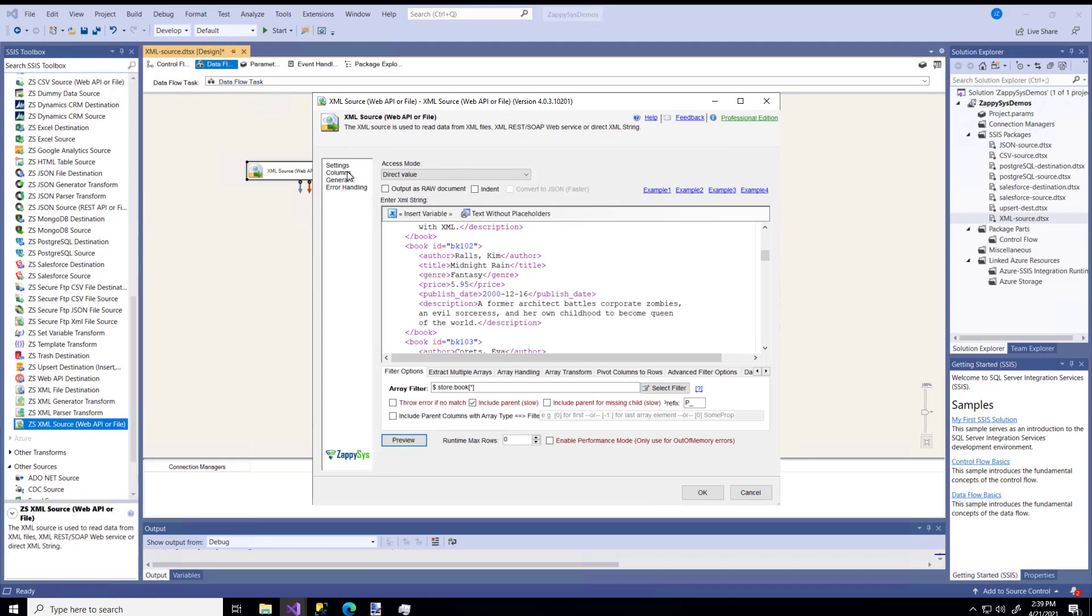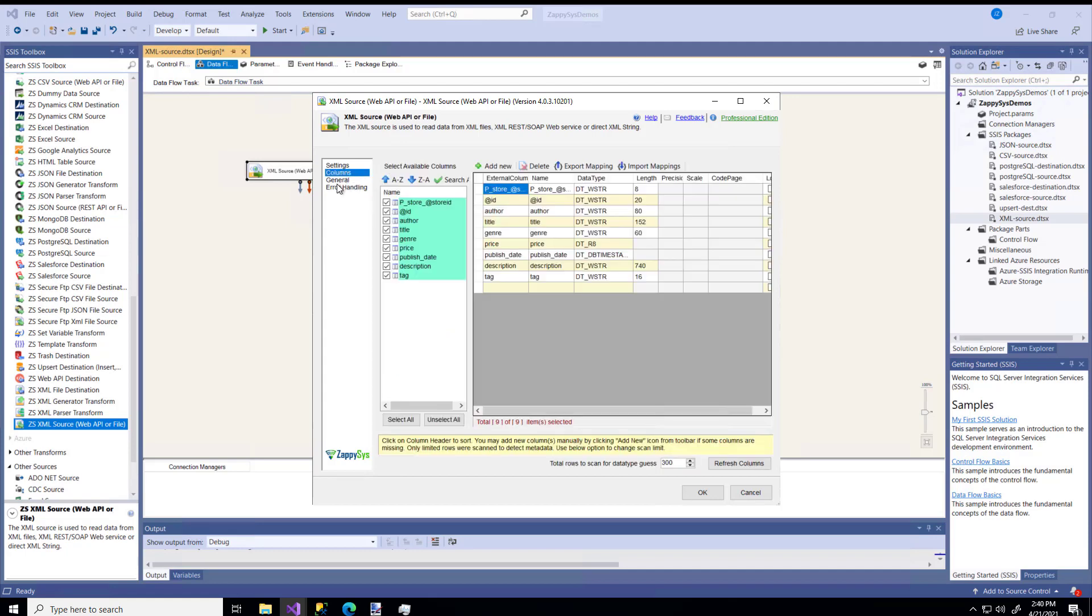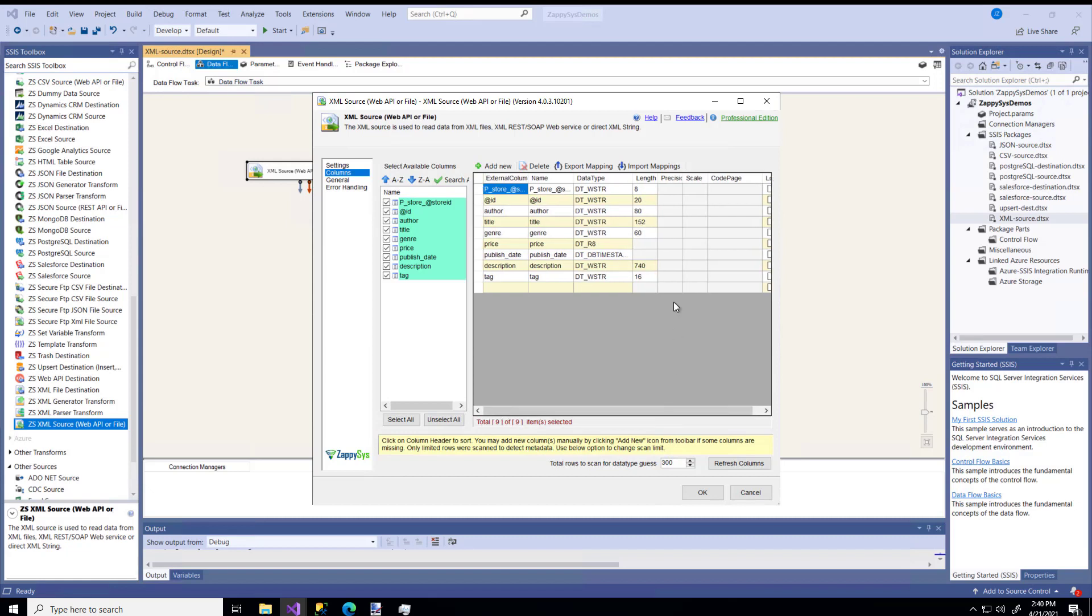So now I'm going to go to the Columns tab, and here's where, based on the data that was retrieved, this metadata, the values, or the limits, or the lengths of these data fields are provided. Now you could change these if you wanted. So let's say, you know, sometimes there's an author, and they have a really long last name. So it's more than 80 characters. It's 100 characters.